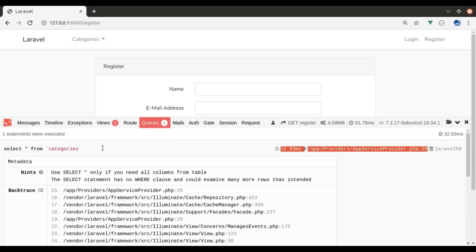Now every time we update a category, add a new one, or delete an existing one, it will clear the cache and we will get fresh category data. This is all for this tutorial. If you like the video, hit the like button, share this video, and don't forget to subscribe. See you in the next video. Bye-bye.